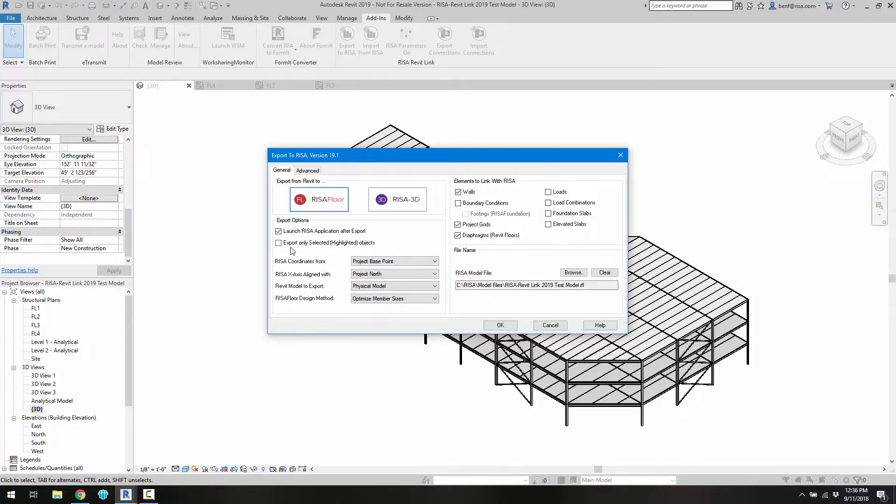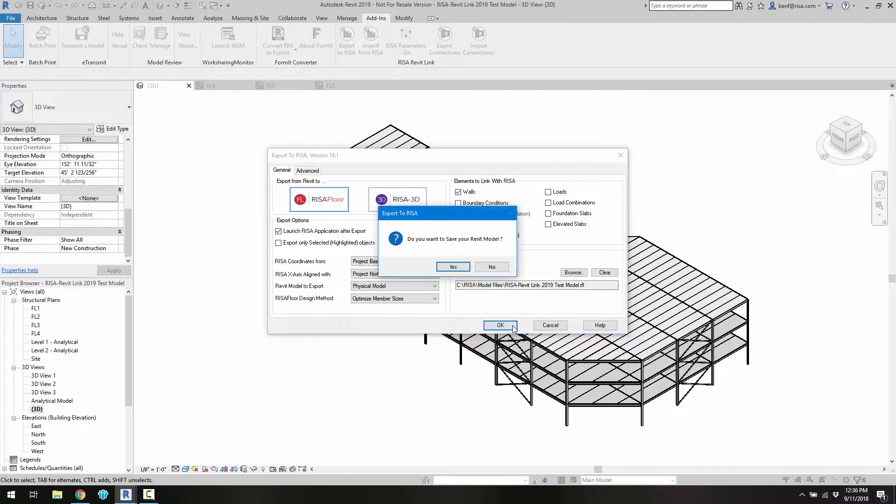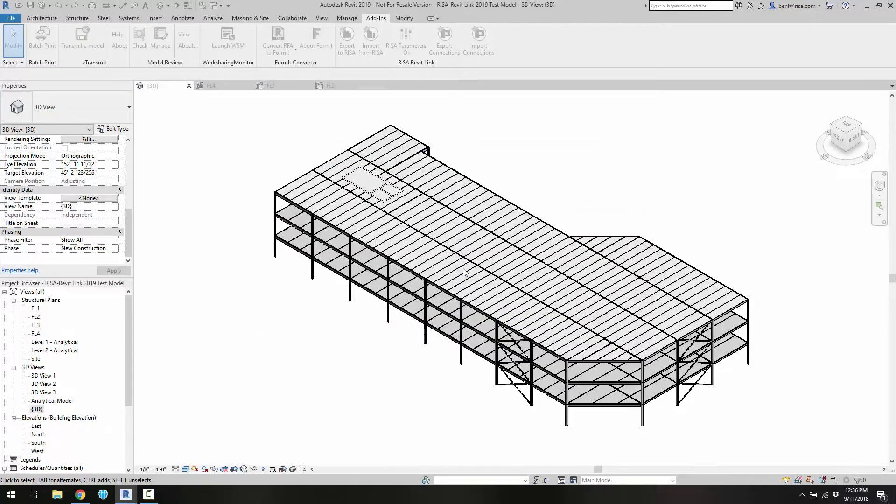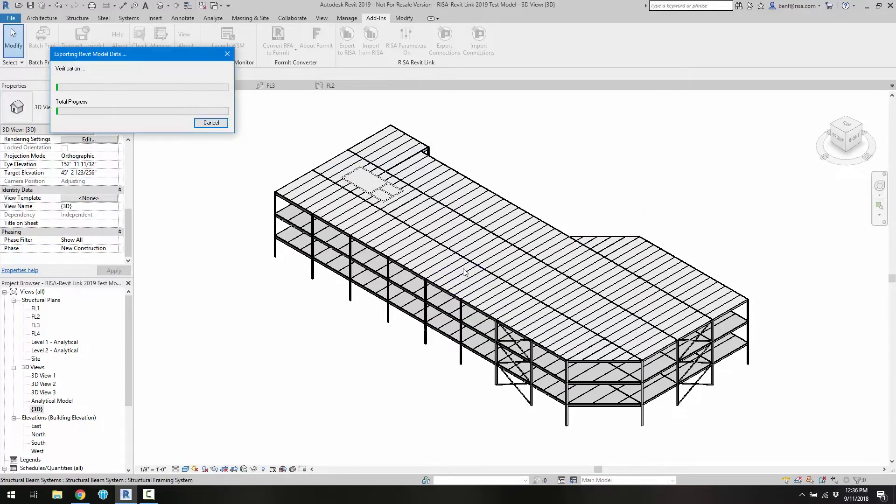Now when we're ready we can go ahead and choose the program we want to exchange with, in this case RISA Floor, and we can go ahead and click OK. We can save our Revit model and then the exchange itself is going to begin.